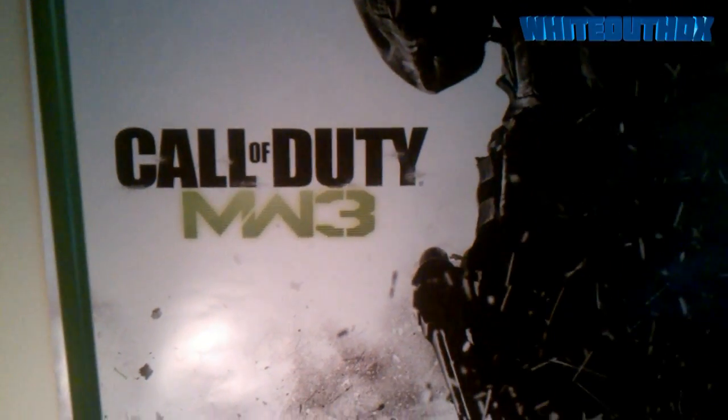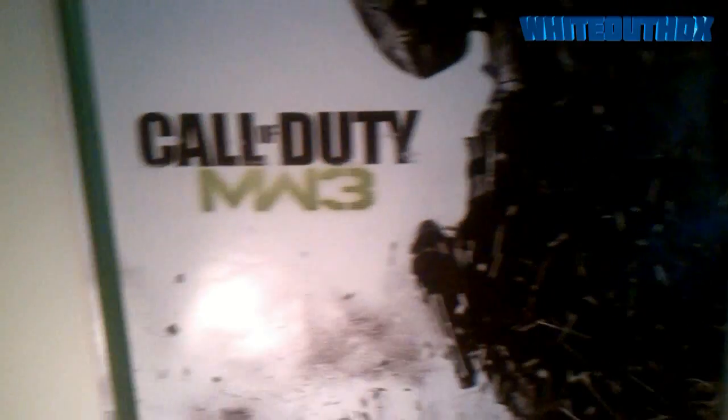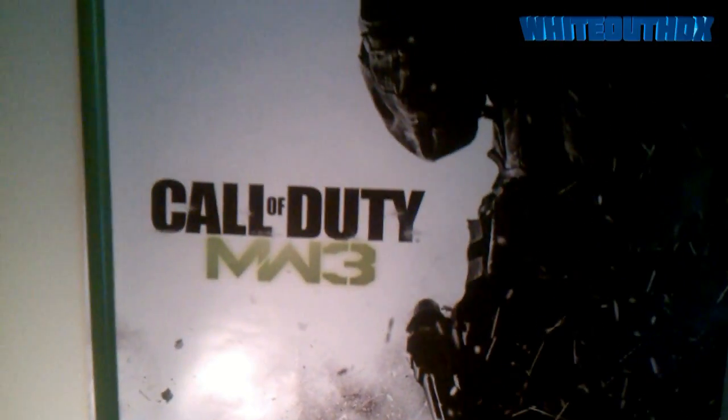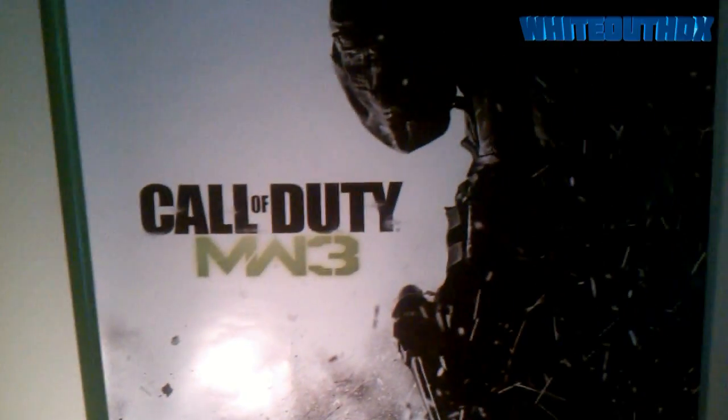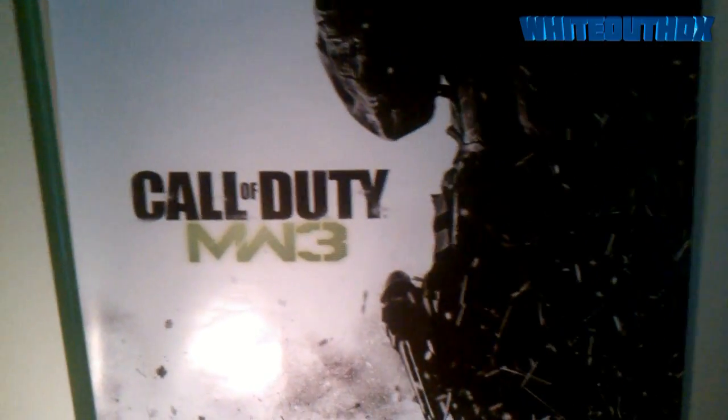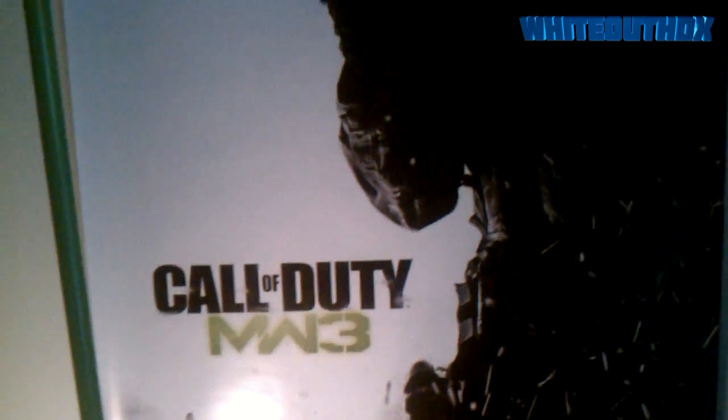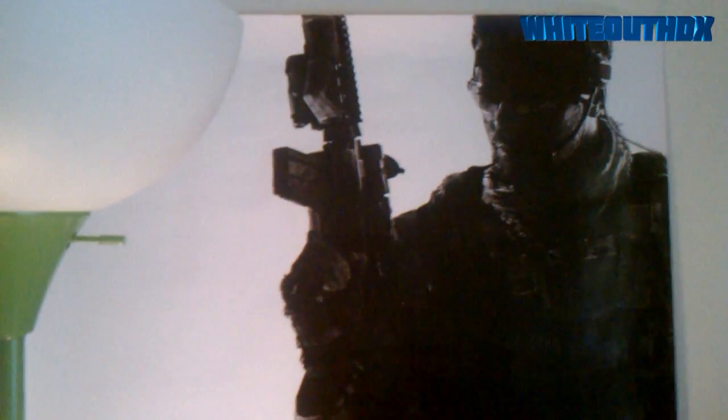What's up guys, it's Whiteout here. Today I thought I'd bring you a setup video because I just actually moved into a new apartment. So yeah, let's get started guys.